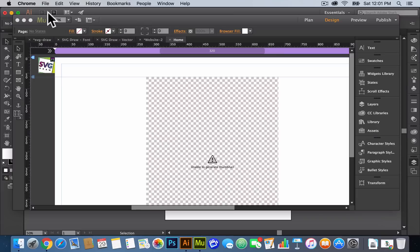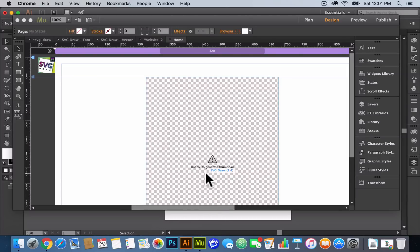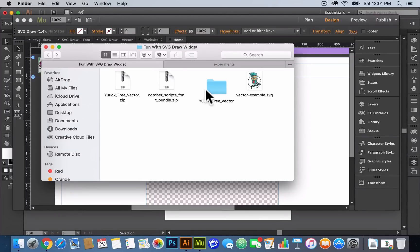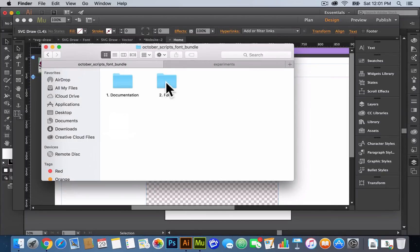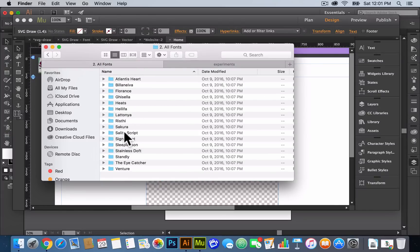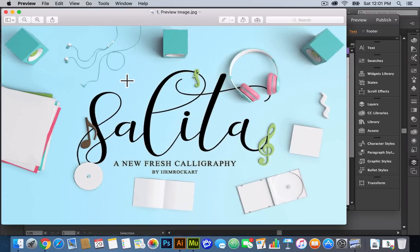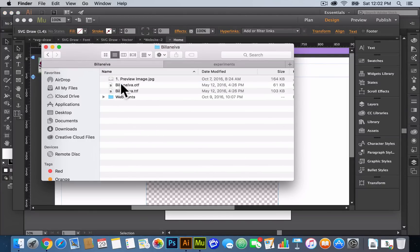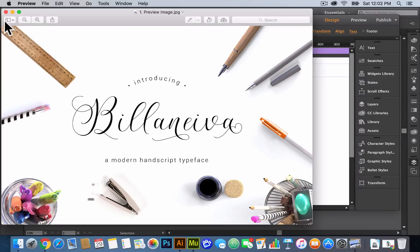The next thing I'll move on to is drawing text or drawing a font. In the first video I created for the SVG draw, I kind of went over that, but I'll go over it again here. I'm going to go into my finder — here I have the October Scripts font bundle. I'll unzip it and double-click in here. Here I have the fonts. I'm just going to randomly pick — there are quite a few fonts. I'll pick Salida Script, let's preview the image and see how that looks. That looks pretty cool. Let's try another one — Bella Nueva. That looks cool, so we're going to use this font.